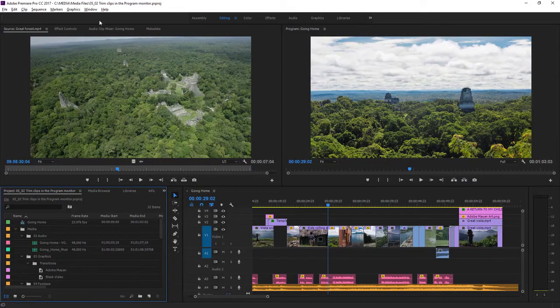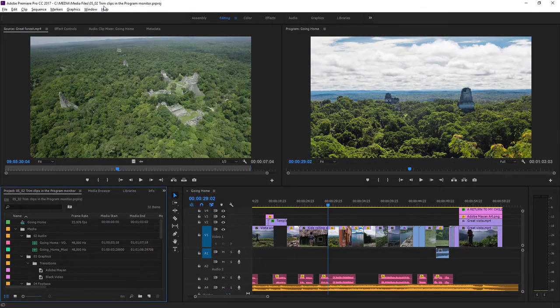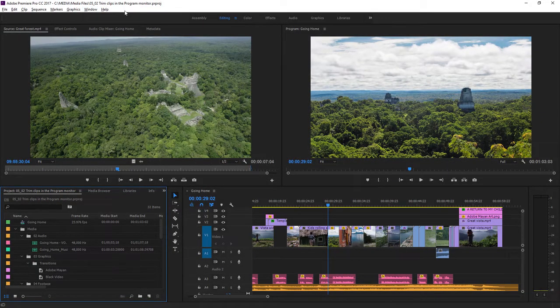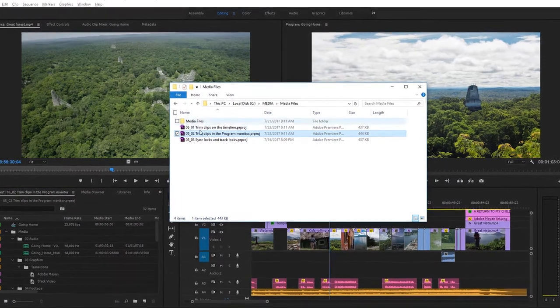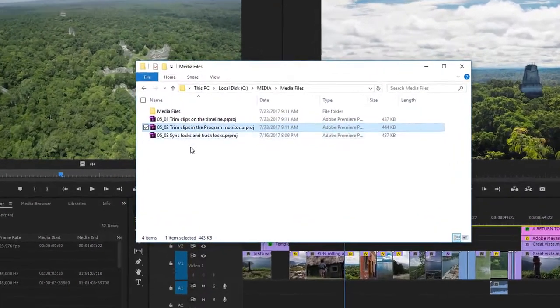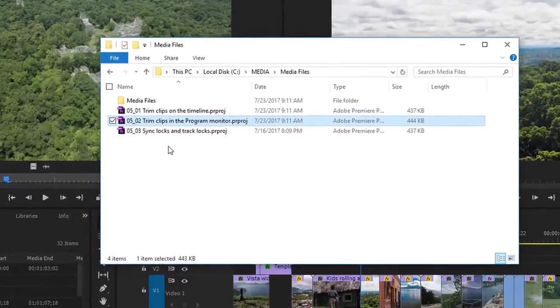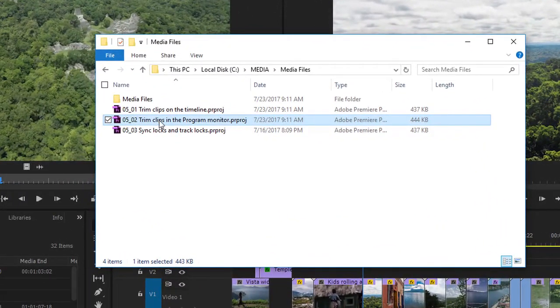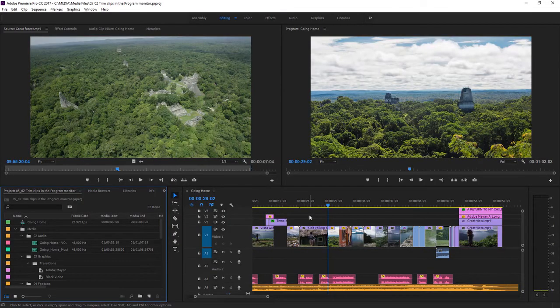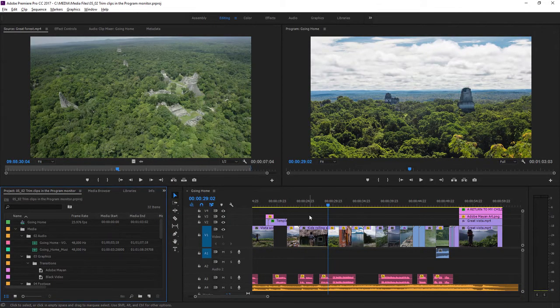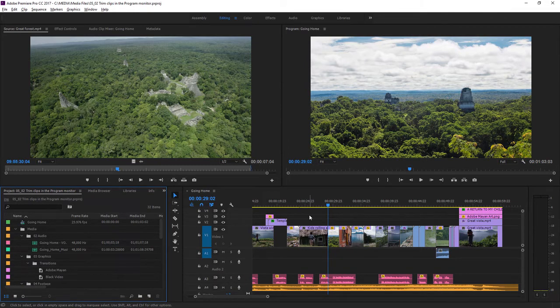For this lesson, I'm using the project file 0502 trim clips in the program monitor, and you'll find that project file in with the media associated with this lesson. Double click on it to open it in Premiere Pro. If you want to get really precise with your trimming, you can use the trim mode in the program monitor. And let's take a look.